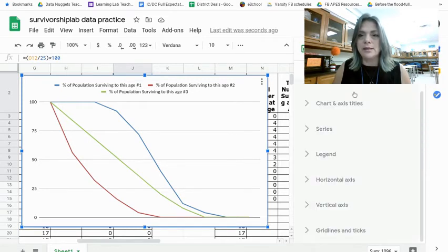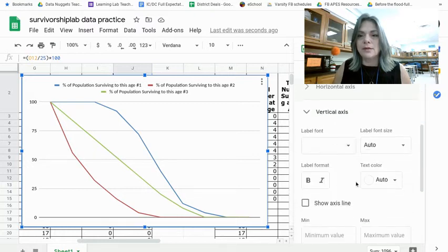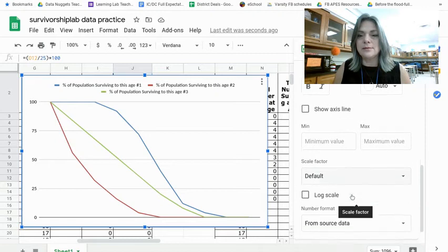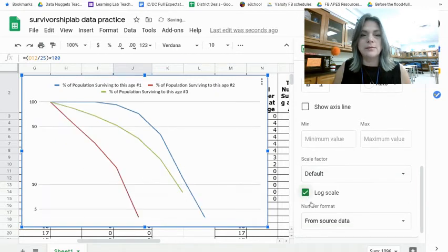Under customize, choose vertical axis and click on log scale. And you can see how that changes.